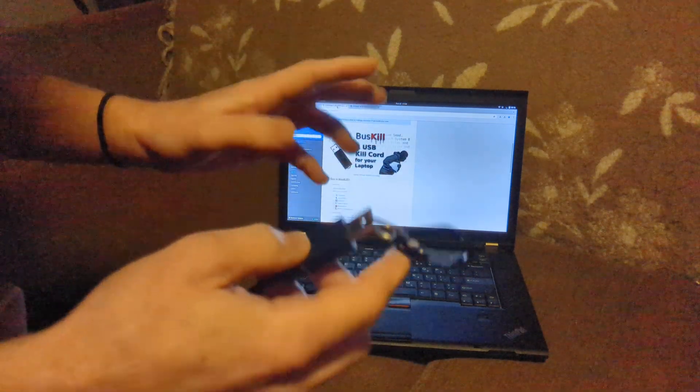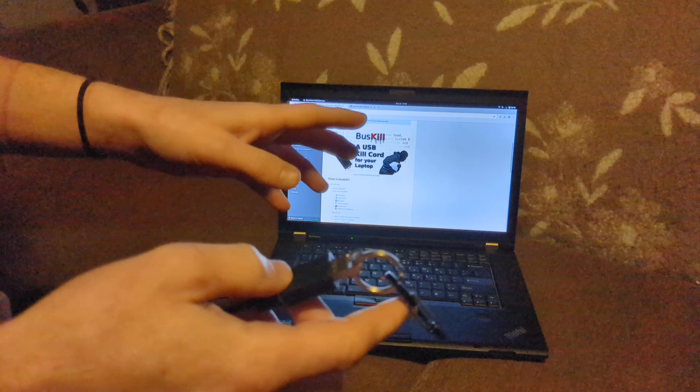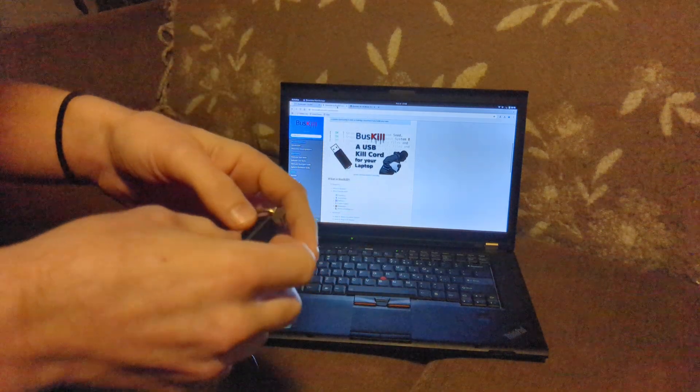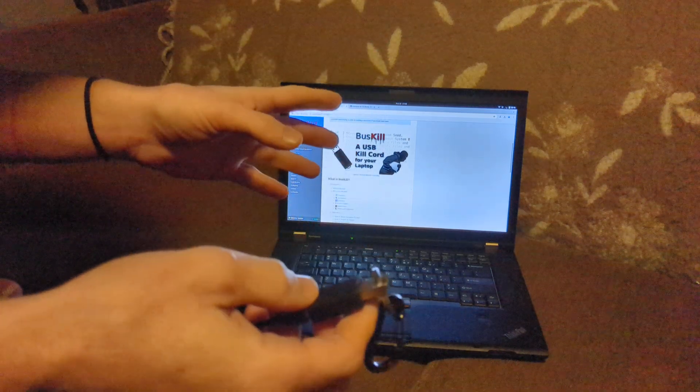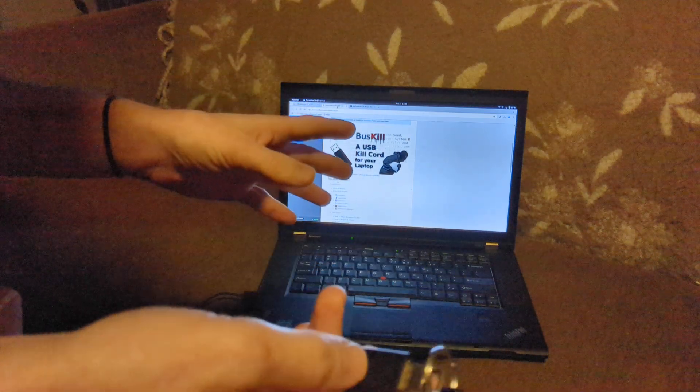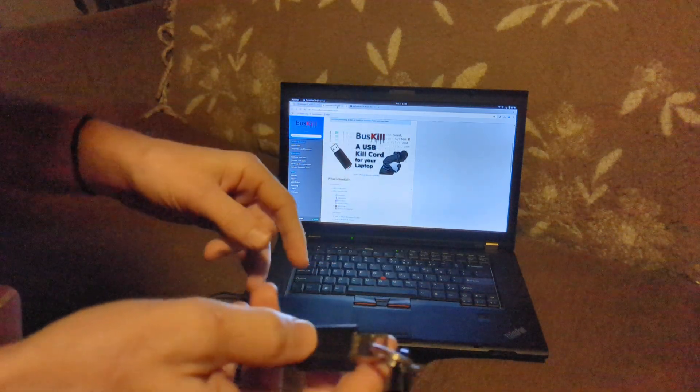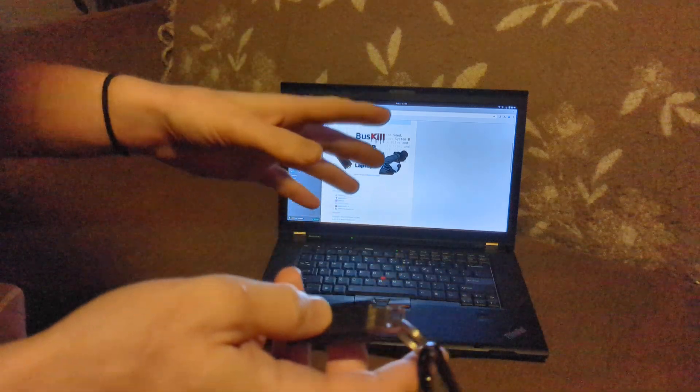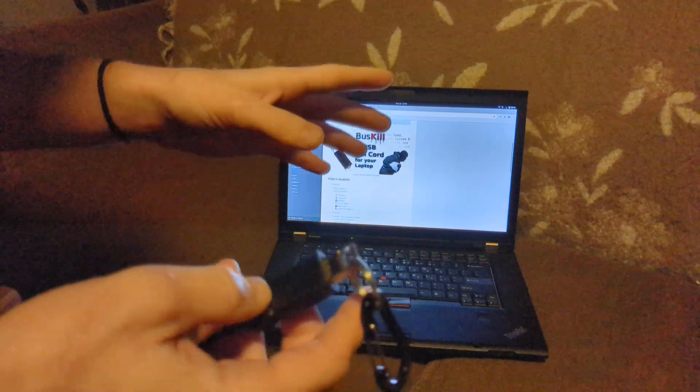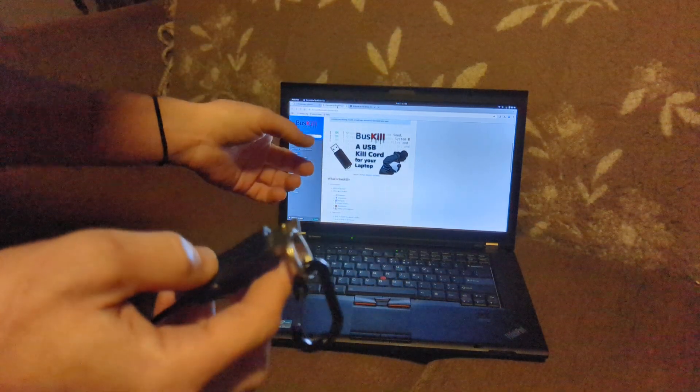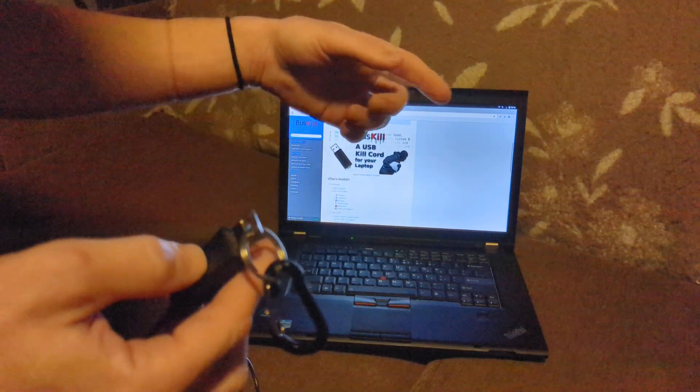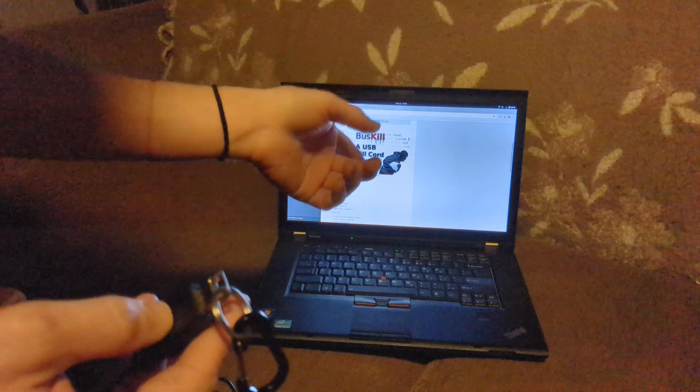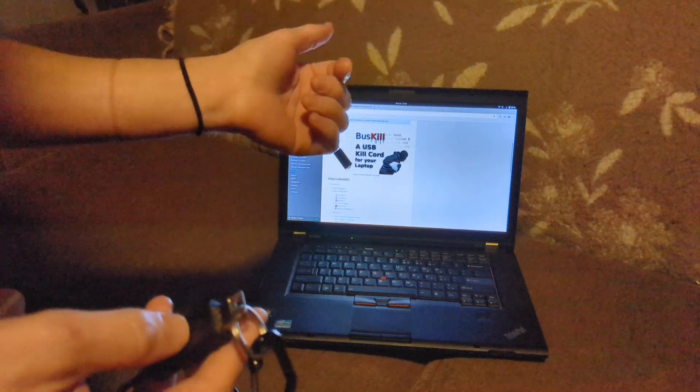Say for instance if you're a journalist in the Middle East and you were working on a sensitive story or possibly a corruption story at a corporate level. You might want to be concerned about security ripping your laptop away or possibly even tearing you away from the computer.